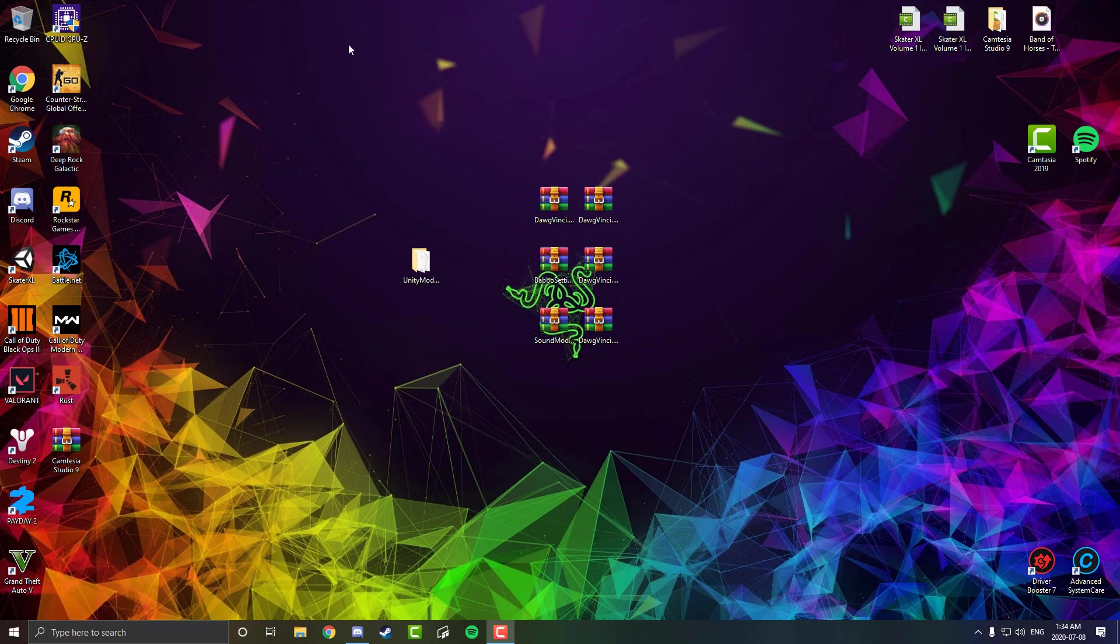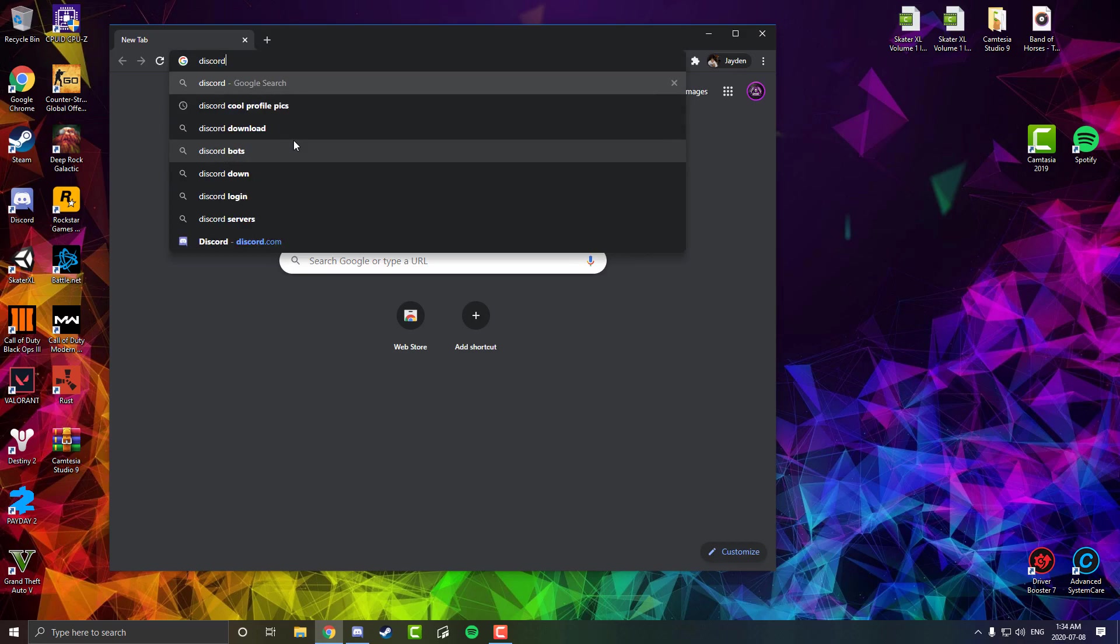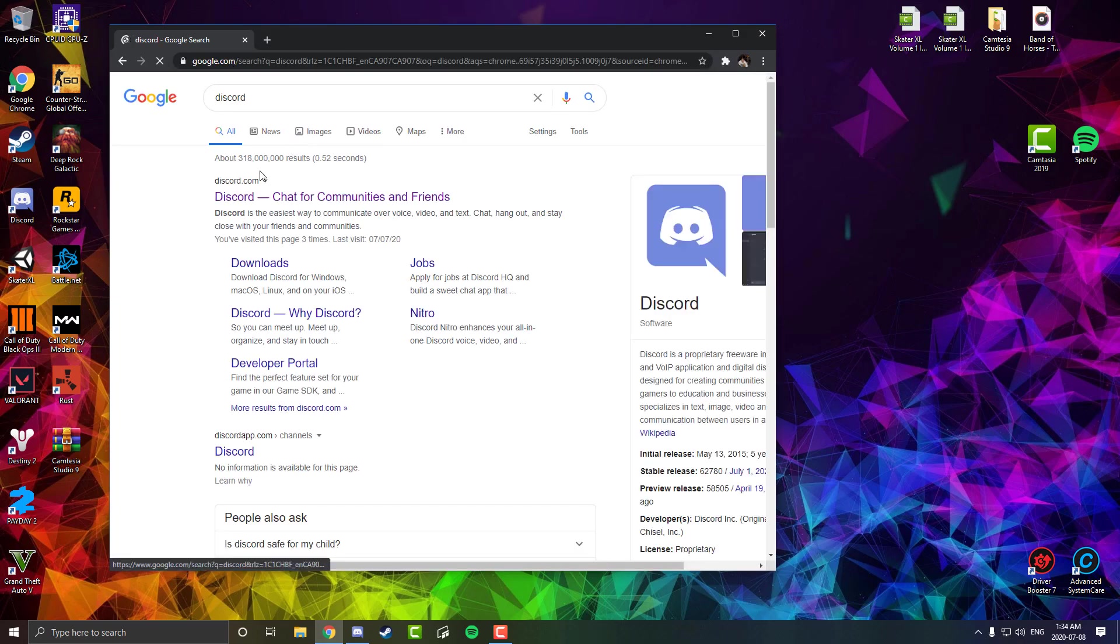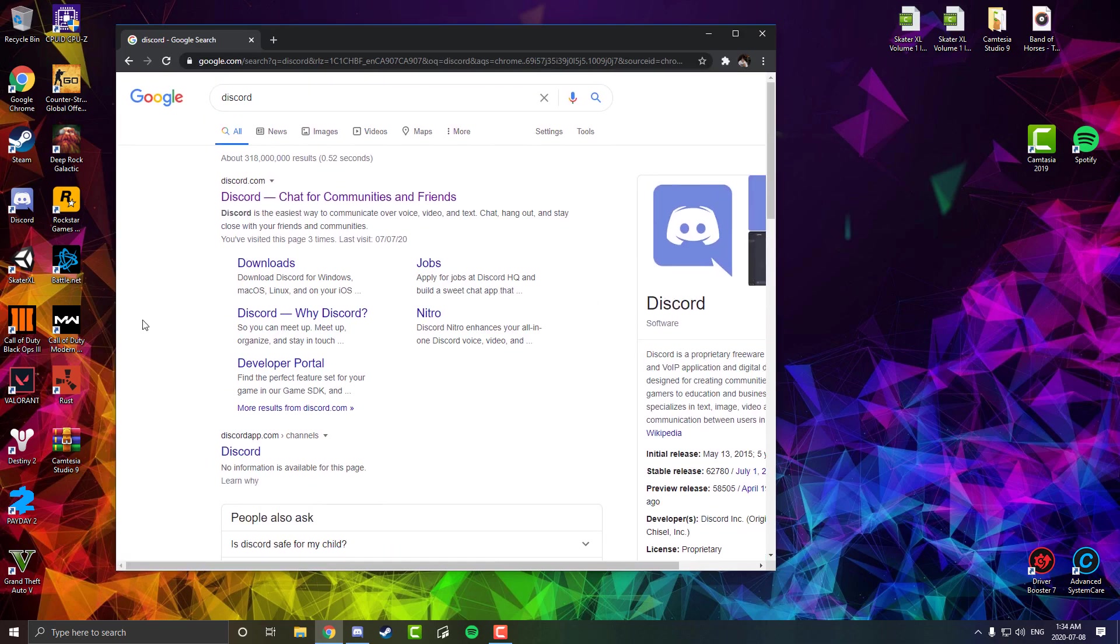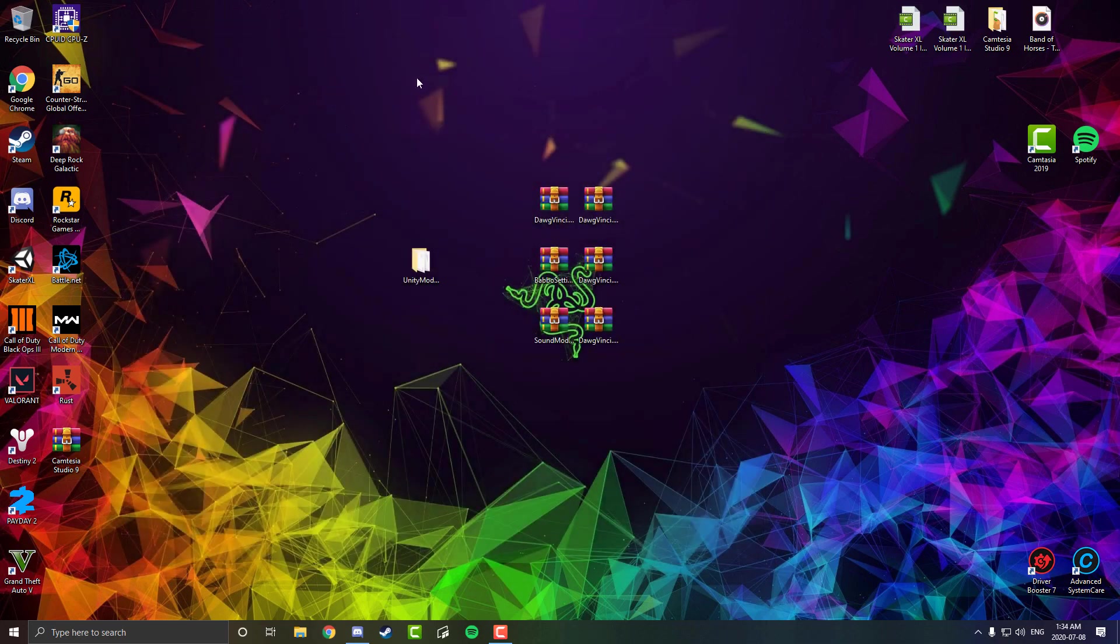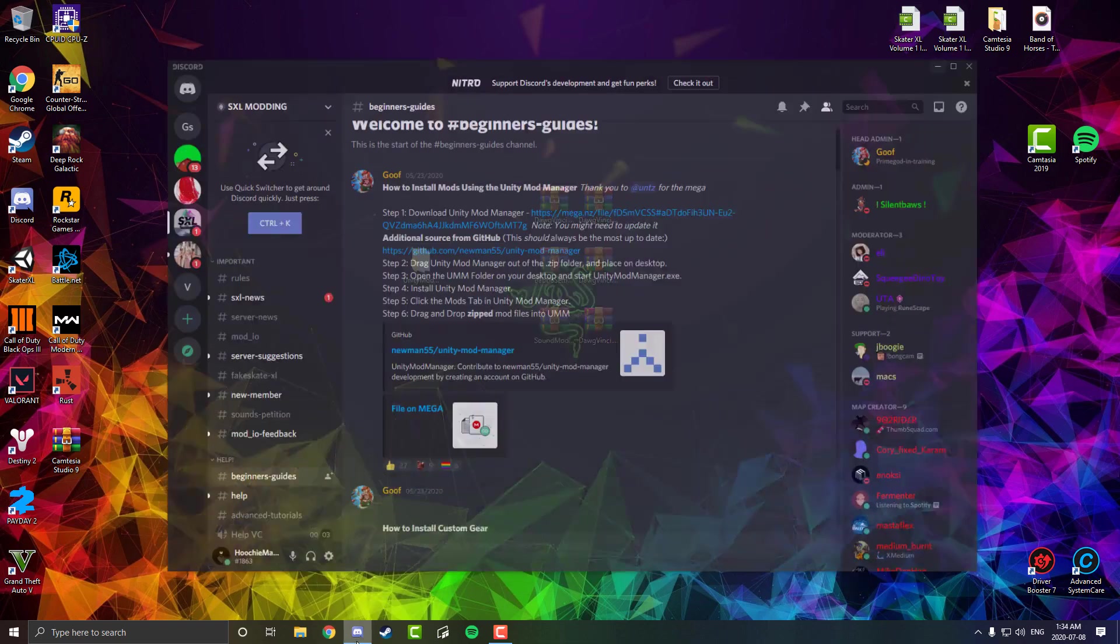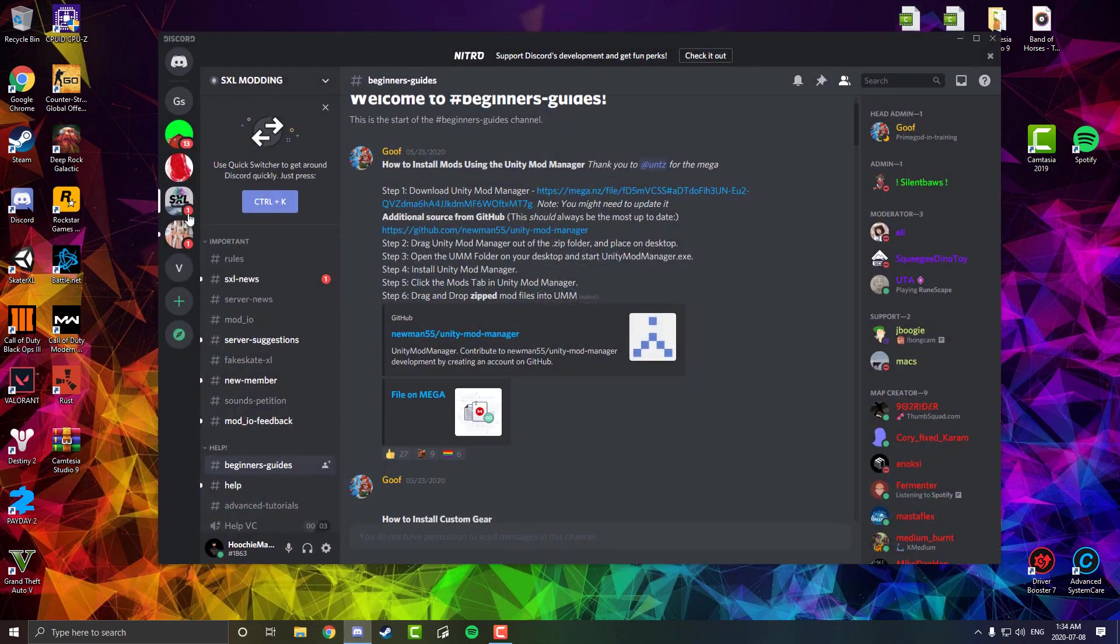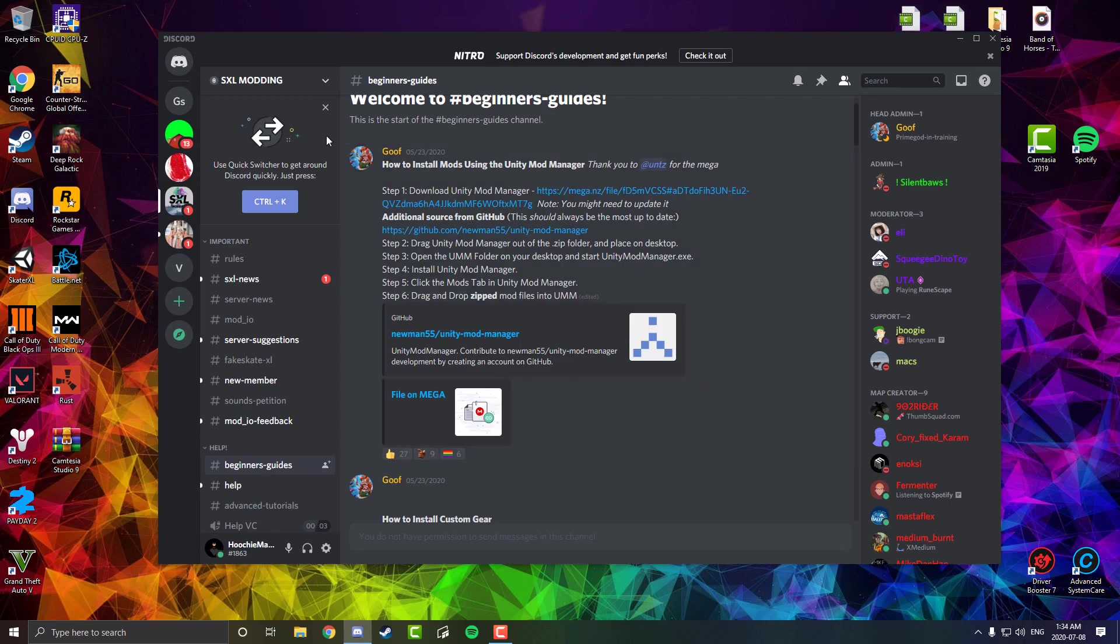So yeah guys, first things first, you're going to want to go to Google Chrome and download Discord. Most PC people have this, but if you're brand new to PC, get Discord because it's going to help you out a lot and you need it for modding Skater XL. I'll have a link in the description to get Discord as well as the group that you have to join, which is Skater XL Modding. You want to join this group. The link's down below. Make sure you have a created account on Discord and then you'll be joined in as soon as you click the link.